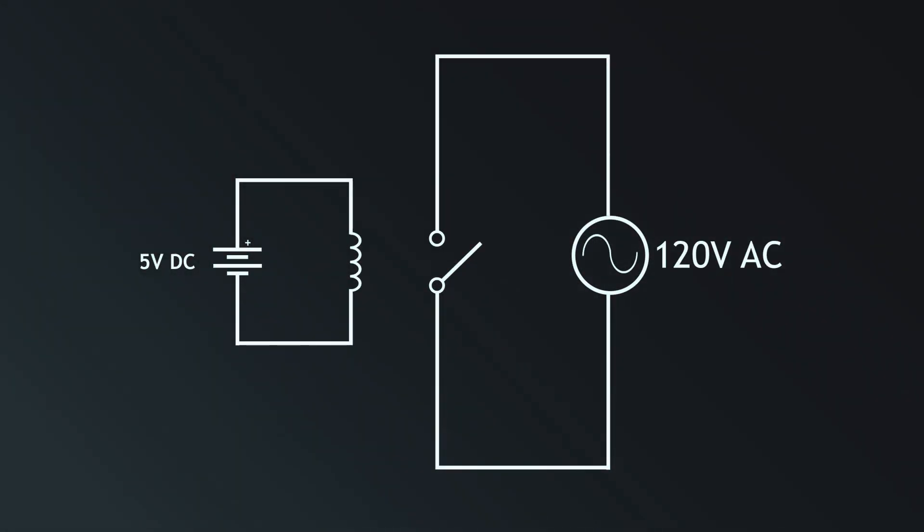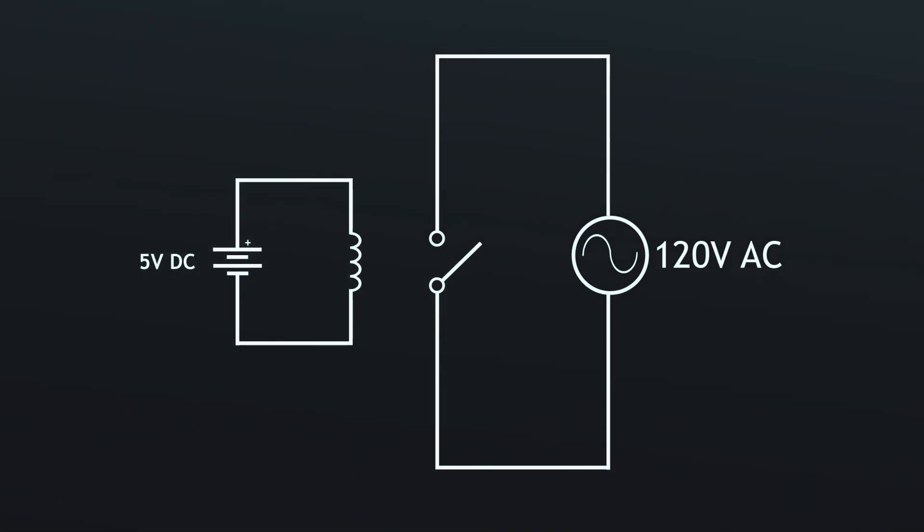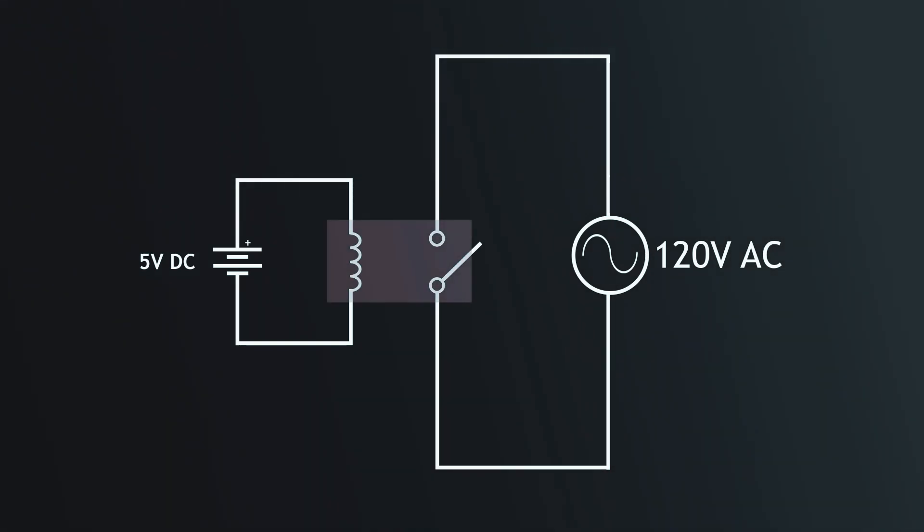In this diagram we have two circuits. One our low voltage ESP32 5 volt circuit. On the right our coffee machine circuit.